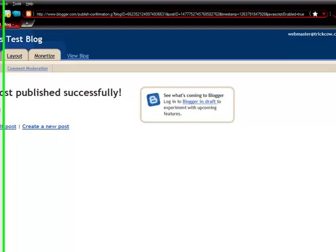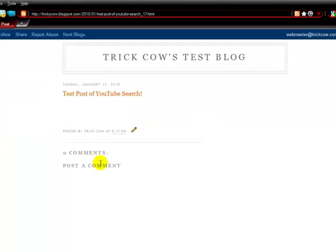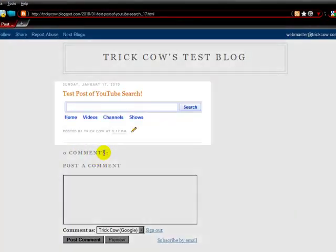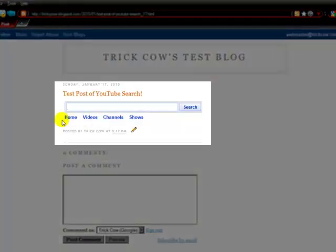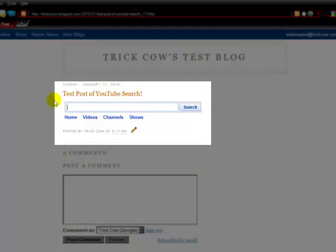And right there on the front page is my YouTube search box, directly off the YouTube website. It's as simple as that.